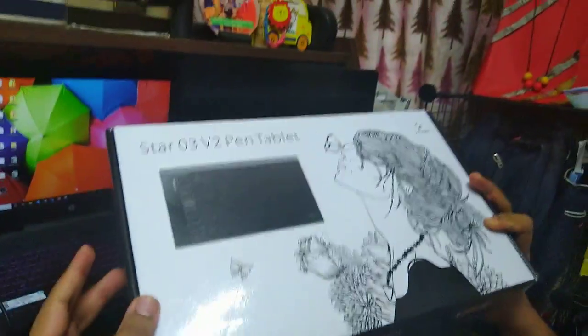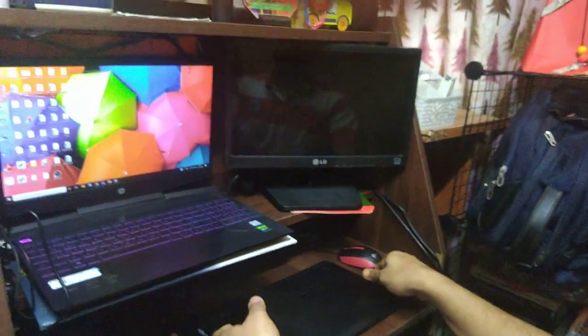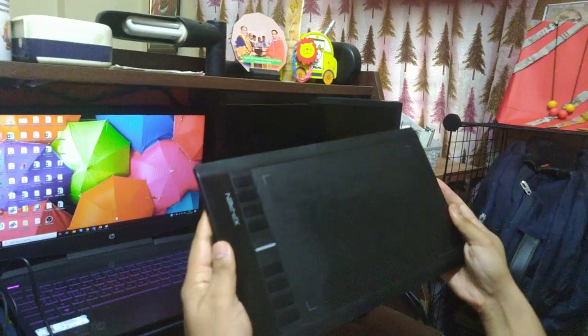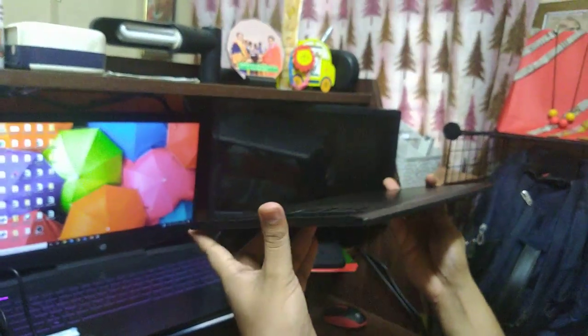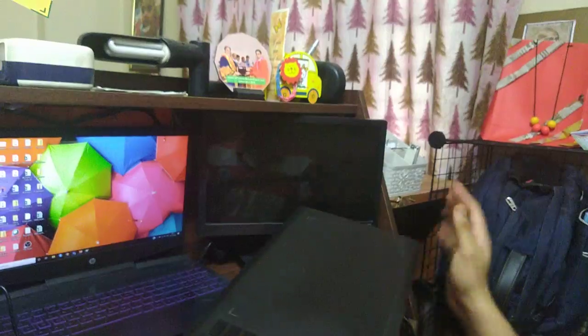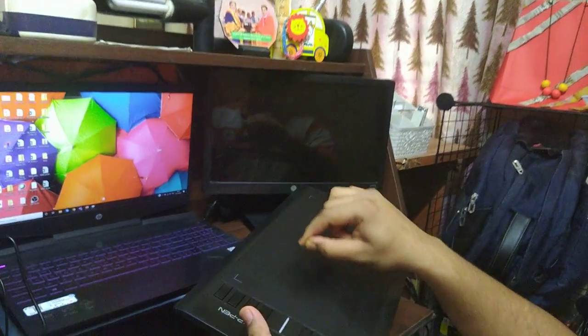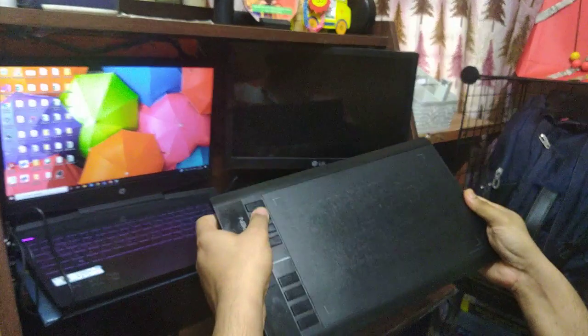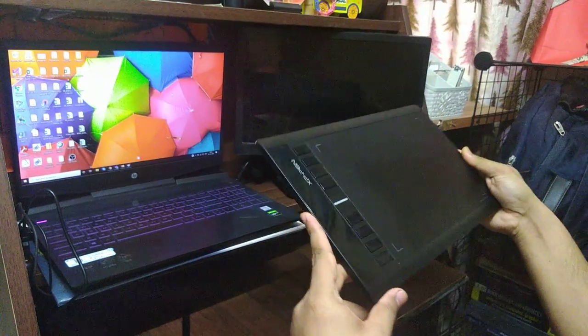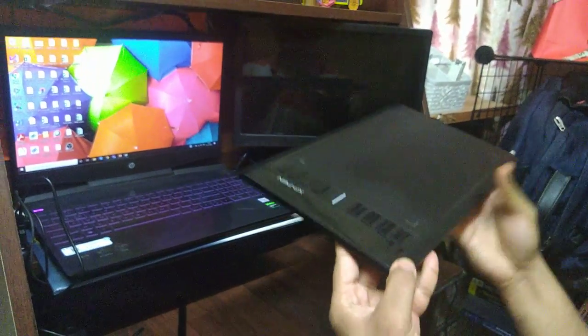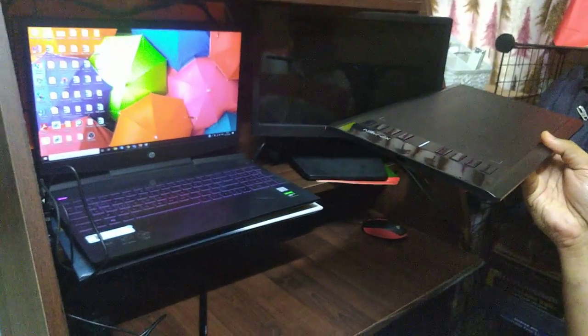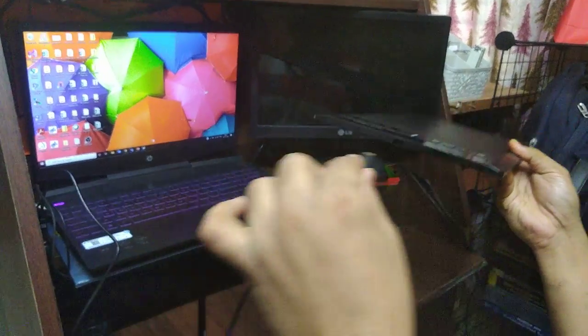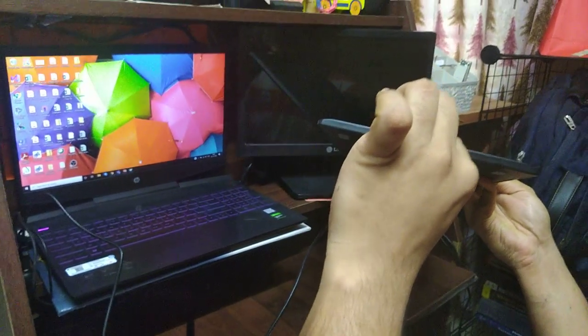This digitizer is available for rupees 5,400 in India. It is like a slate with a surface that can detect where it is being touched. There are a few keys that can be configured to perform actions. The model I have, Star 03, connects using a USB cable, so please be careful when you plug it in.